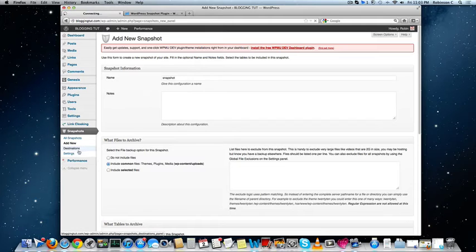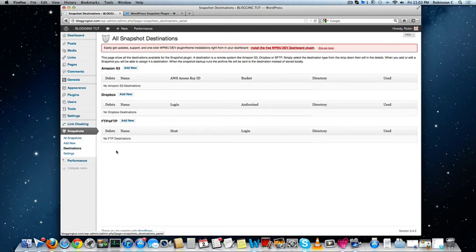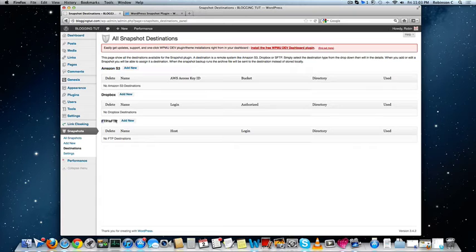You can set the destinations here, either cloud storage or FTP or SFTP.